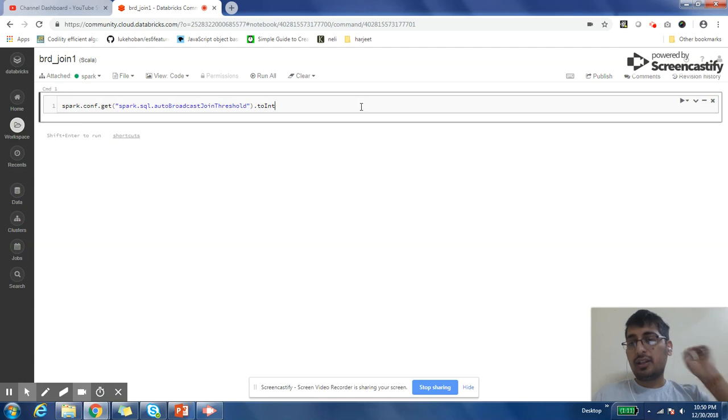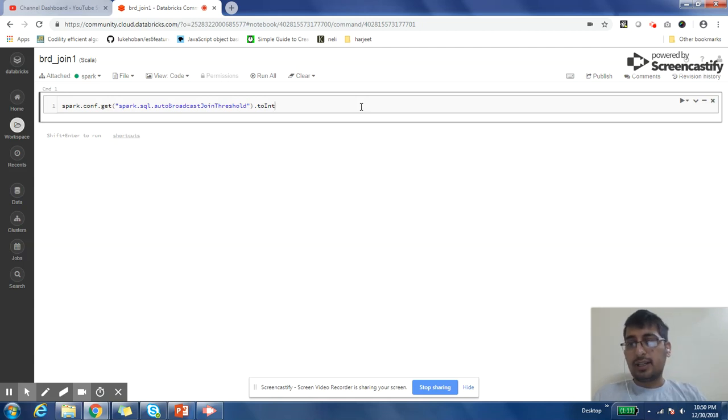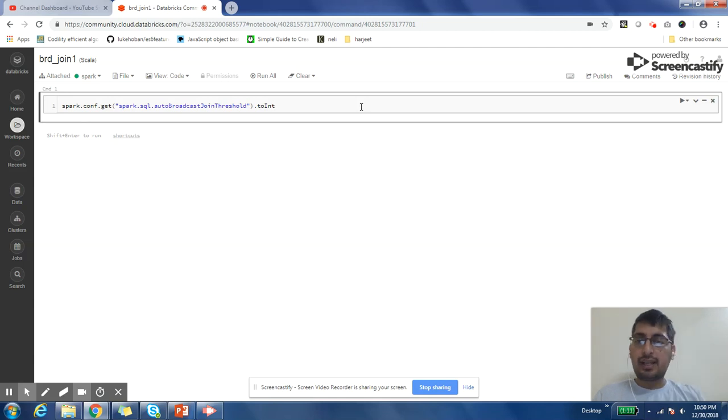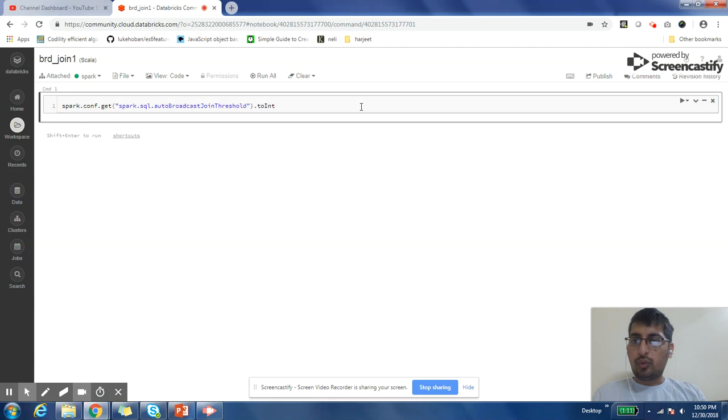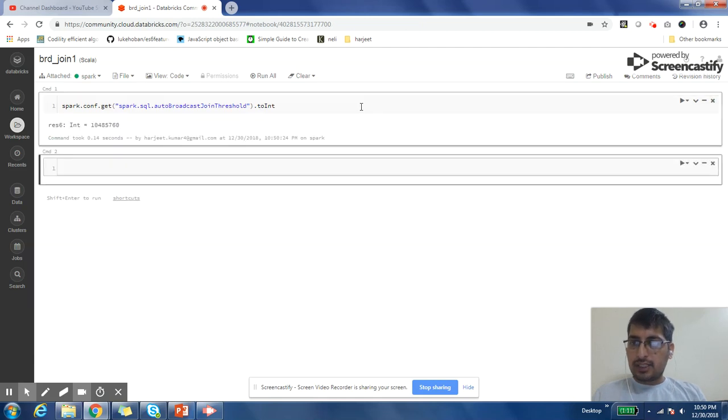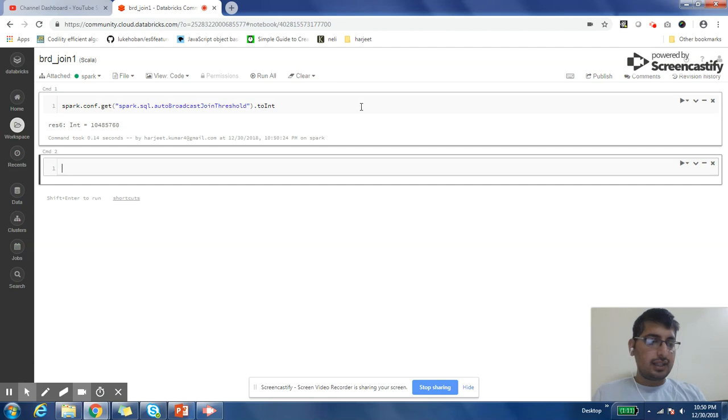If the size of your smaller table is smaller than the number set in this property, then by default broadcast join will be executed as part of your join query. Let us look into what is the default value. Default value is 10 MB. That's the number that is reflecting here.